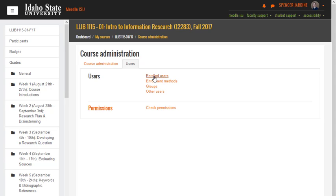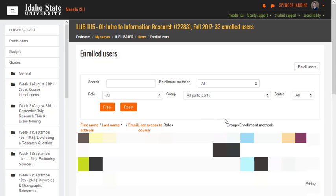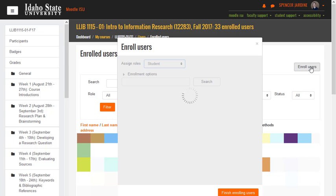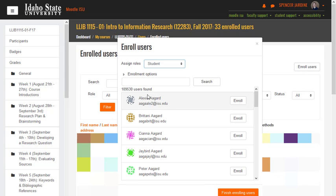So in the Enrolled Users, you could click that, and on this screen you could just click the button that says Enrolled Users. And then this is where you would add my 4x4, which is Jarred Spin. So you could just do that.